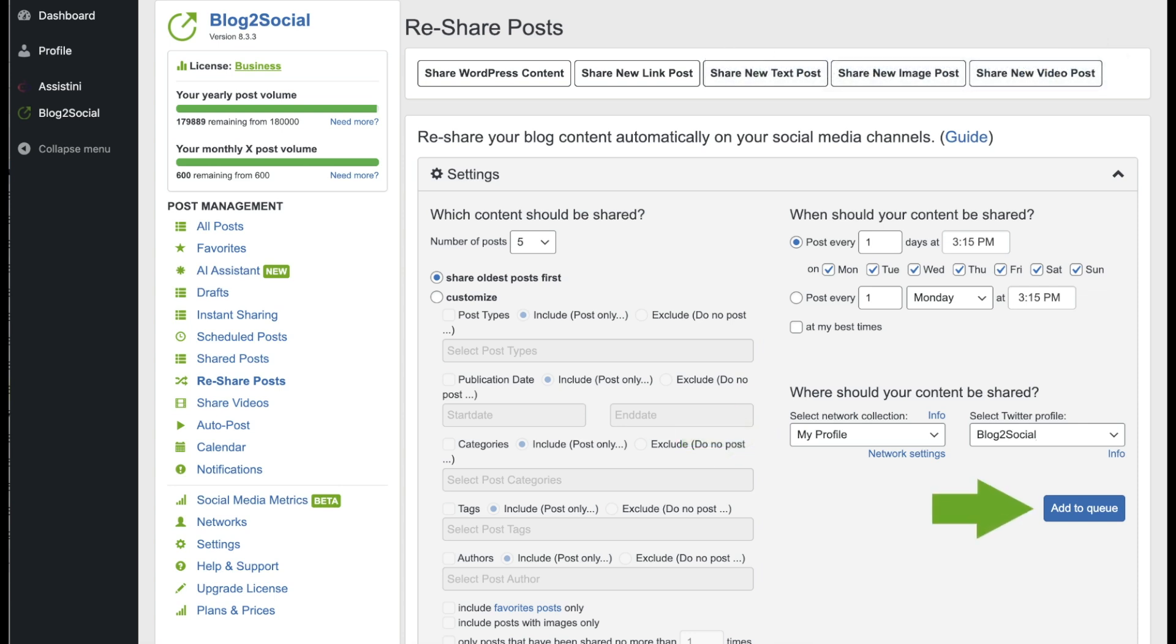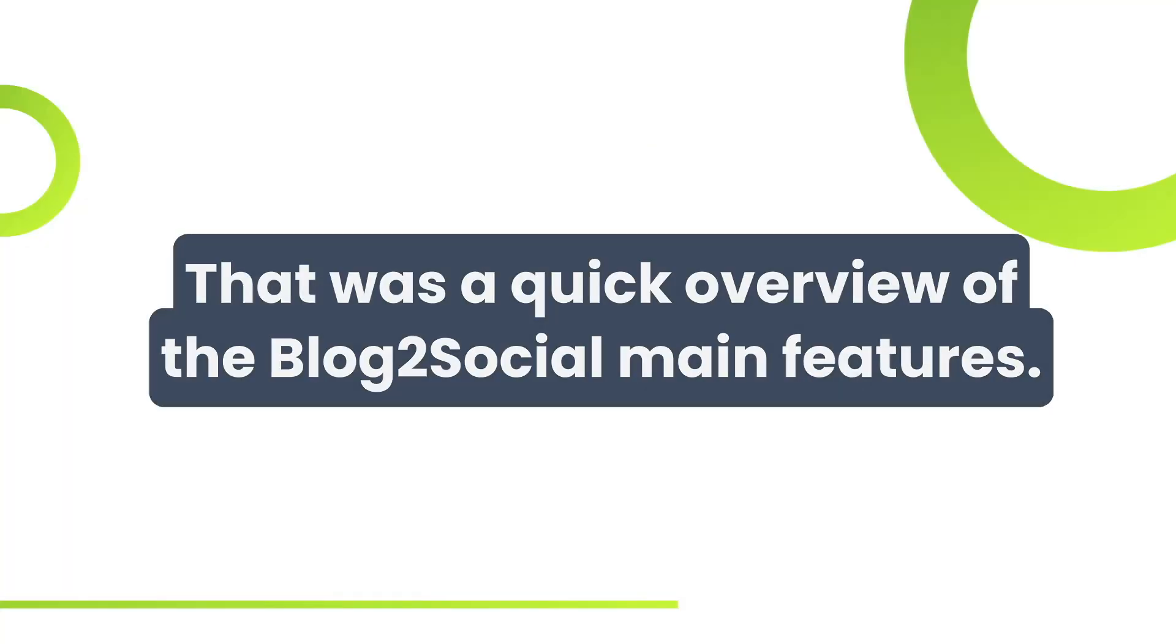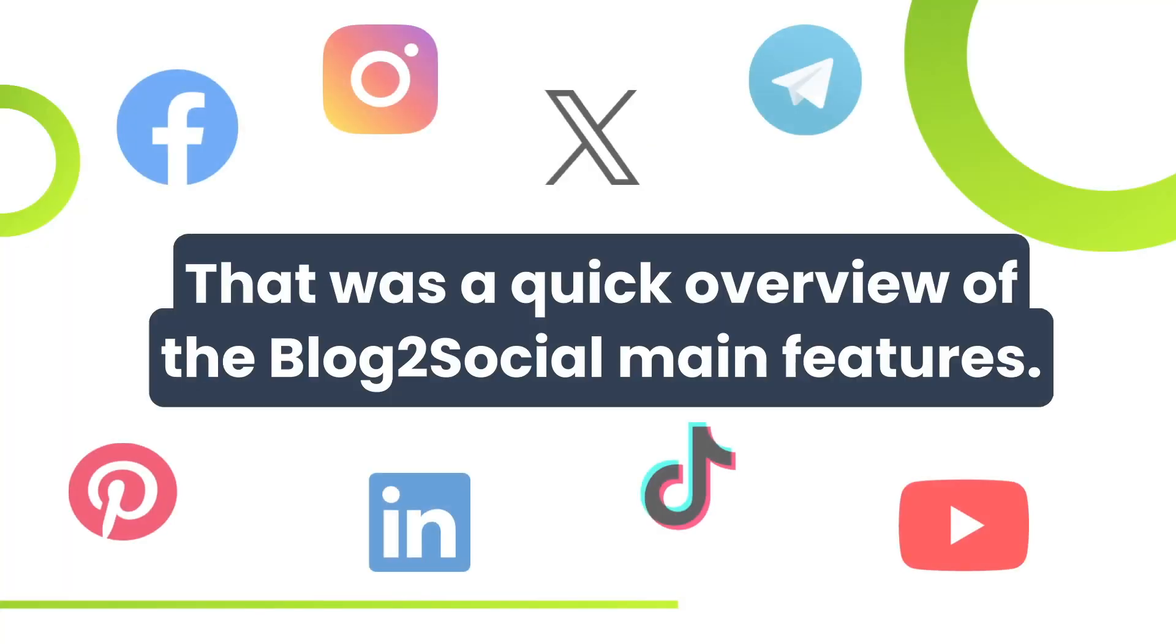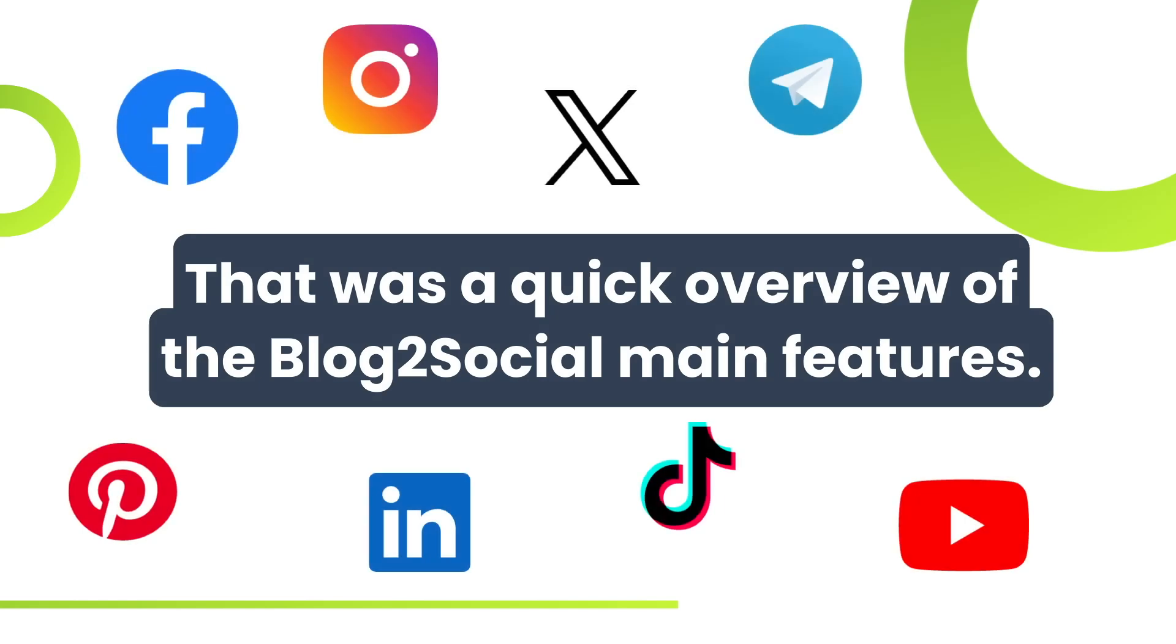By clicking on Add to Queue, your posts will be added to your queue. That's a quick overview of the main features. Now it's your turn to explore what Blog to Social can do for you.